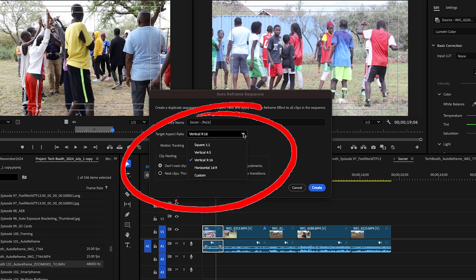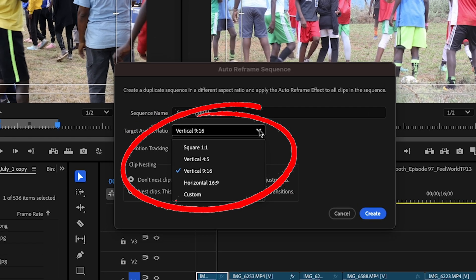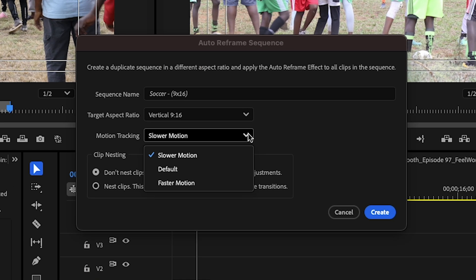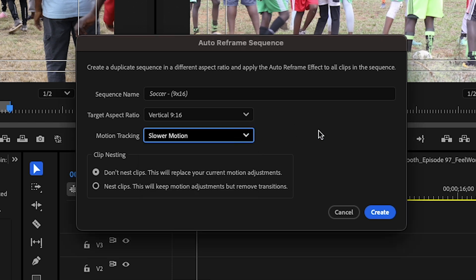In that same dialog box, you can also choose how fast Premiere Pro tracks what it determines to be your main subject. Once your sequence is reframed, Premiere Pro tries to follow any action going on in the scene, determines which is the most important part of the scene, and tracks that.